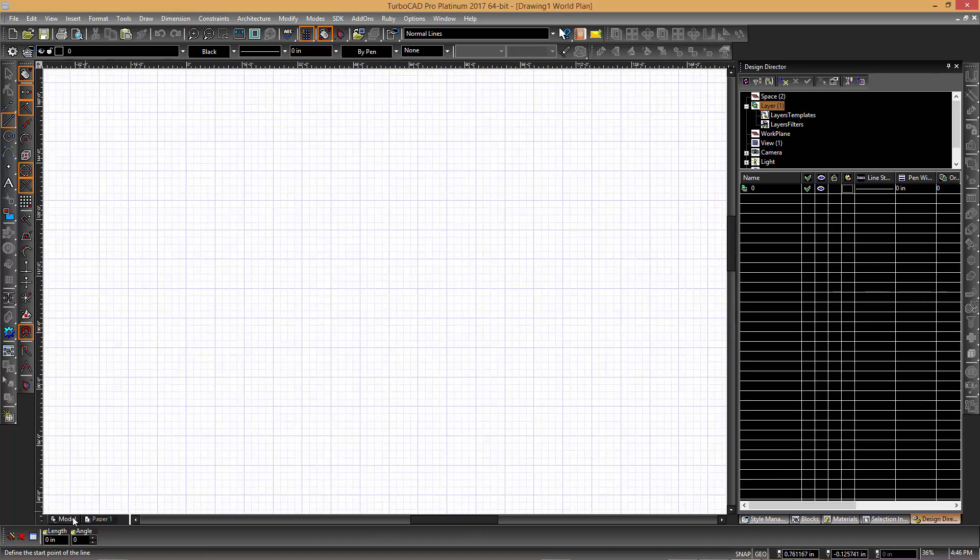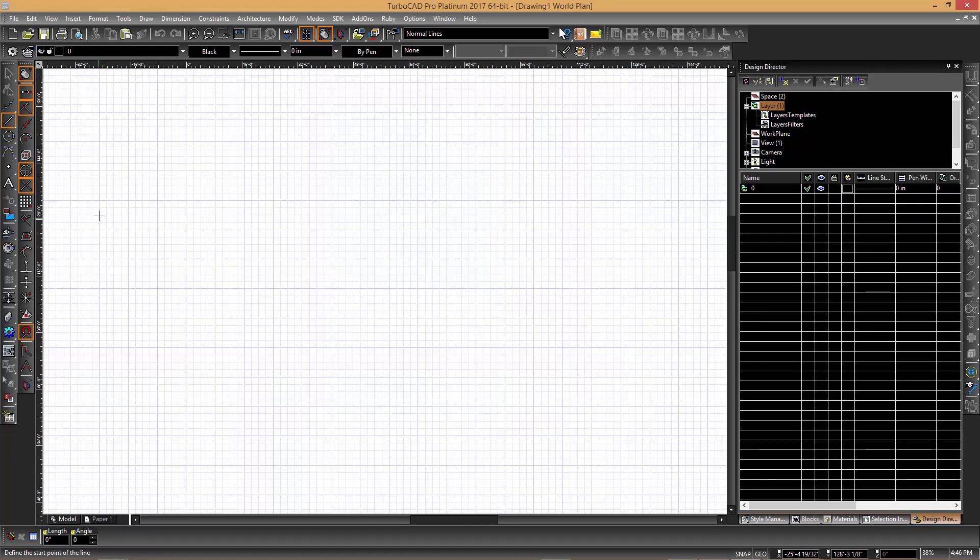The toolbars represent collections of tools in a similar fashion to the ribbon in AutoCAD.